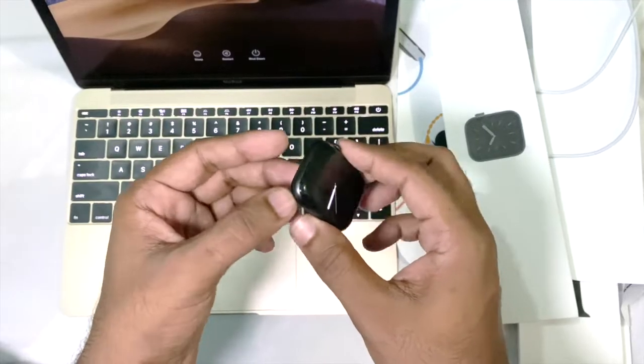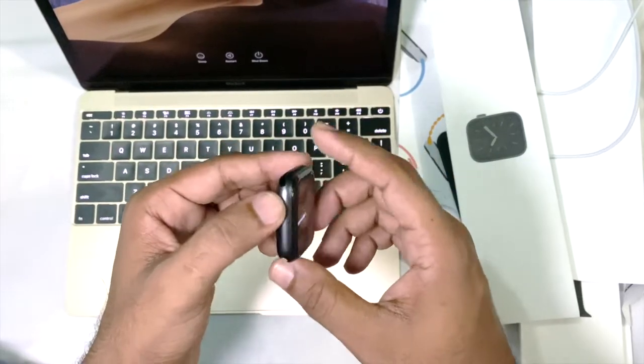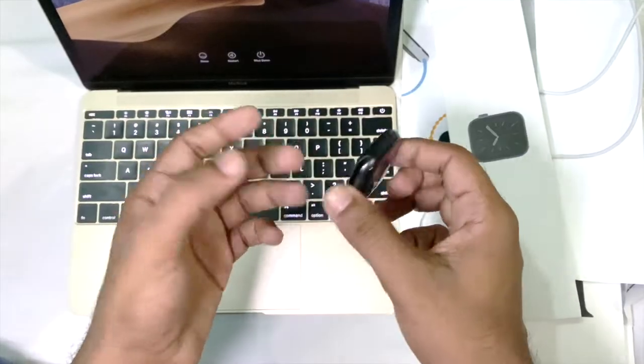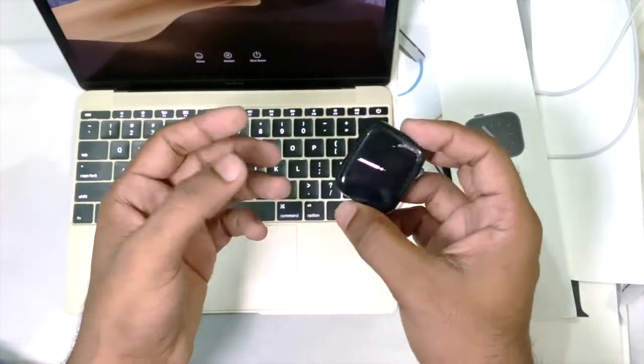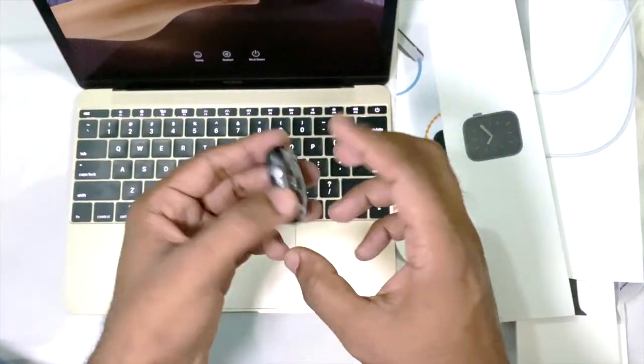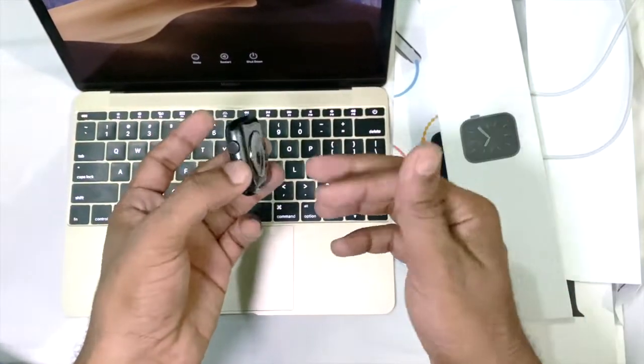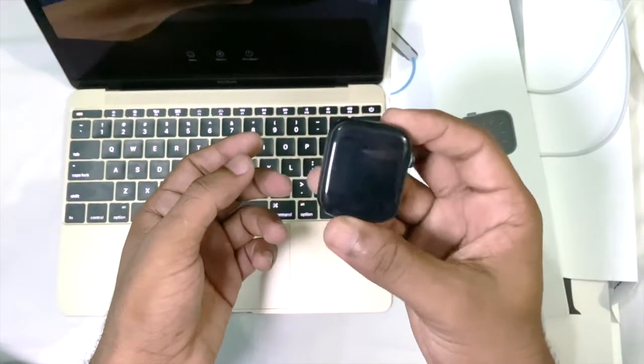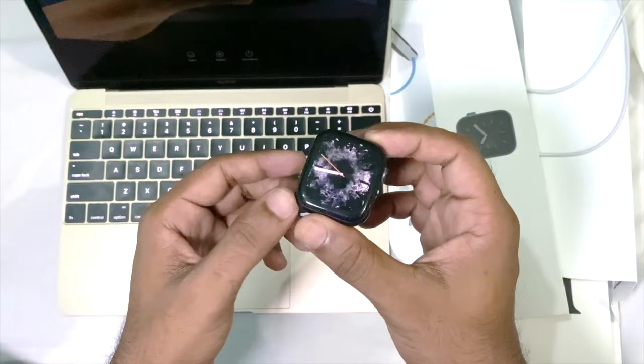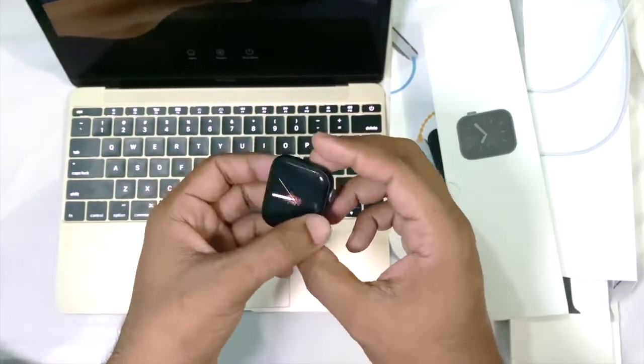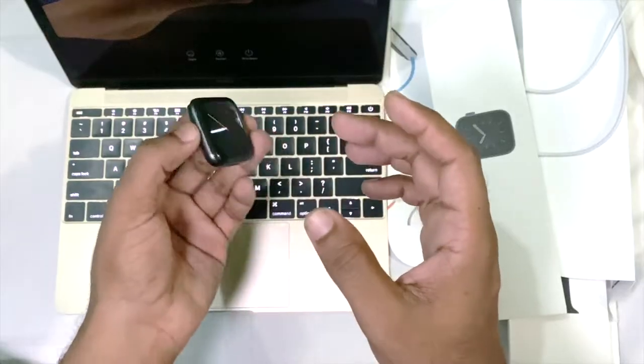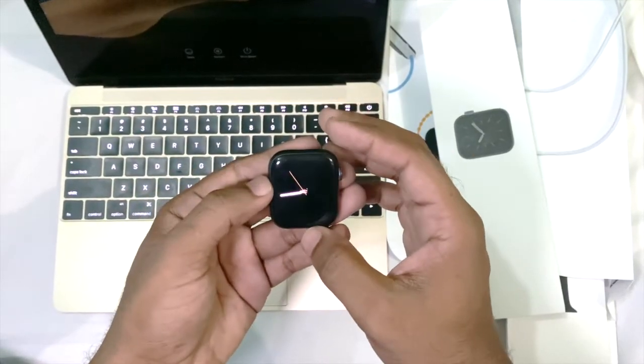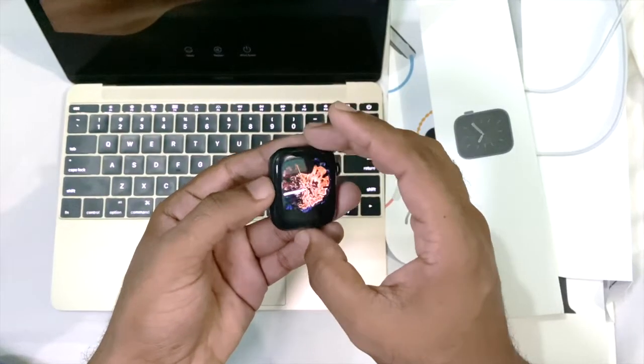...that your Apple Watch is on, but the display is totally blank. You're getting notifications or phone calls, but your display is totally blank. Or sometimes it may happen you're trying to open your Apple Watch but it's not opening.